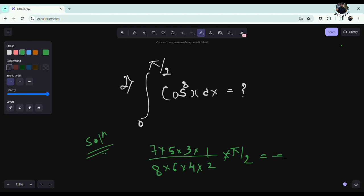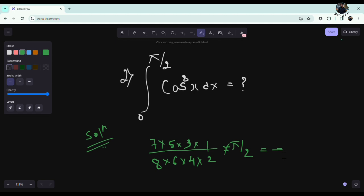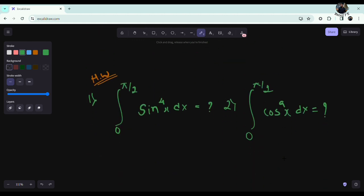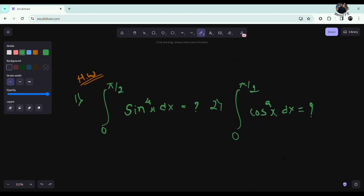That's how simple Wallis's formula is. I don't want to just give you the answers — try these two practice questions in the comments section, and we will discuss them there. We'll meet you in another video. Thanks for watching.